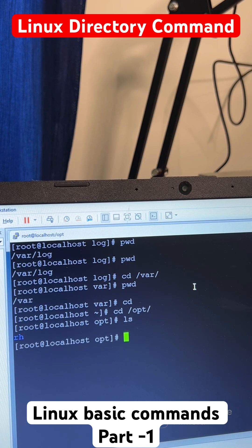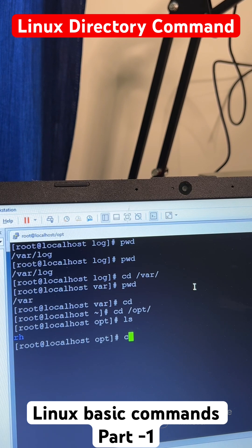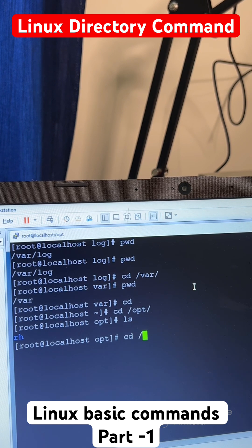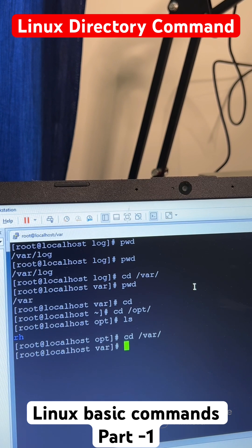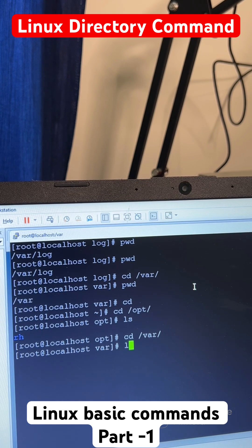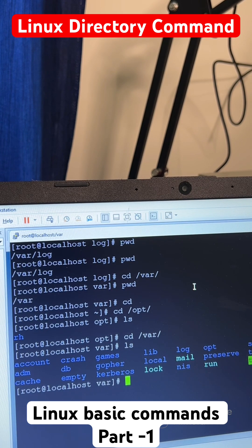It's going to list out all the directories and files within a directory. If you go to /var, inside this one, and if you run this command LS, it's going to list the files or directories within a directory.